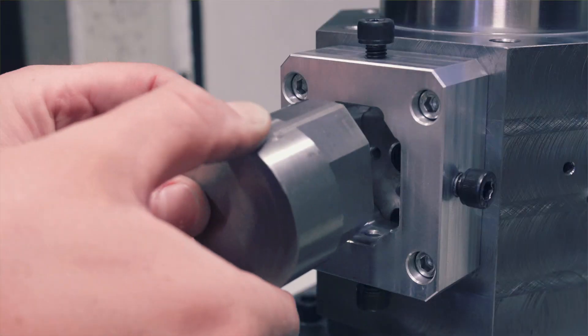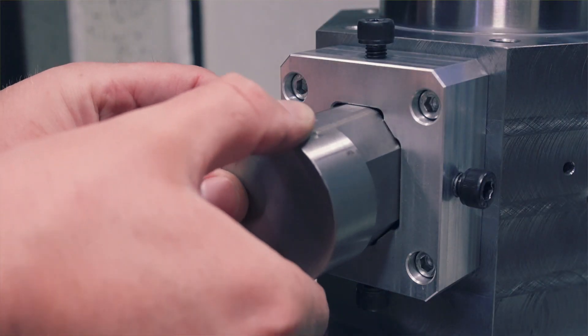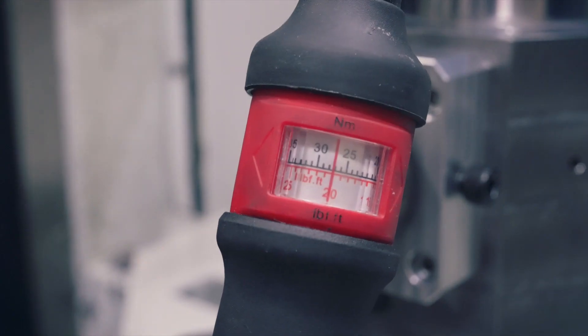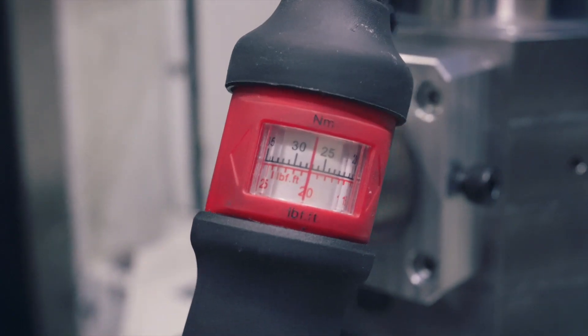For the second setup we tighten the part in the fixture with a torque wrench to 20 foot pounds.